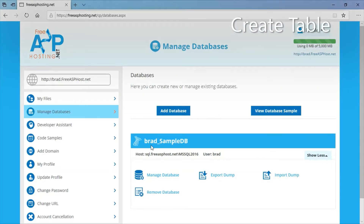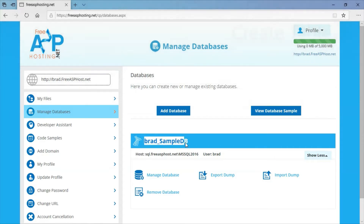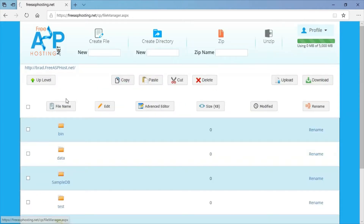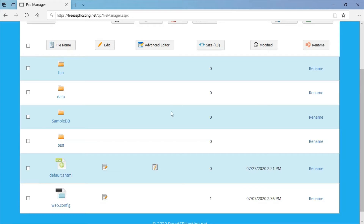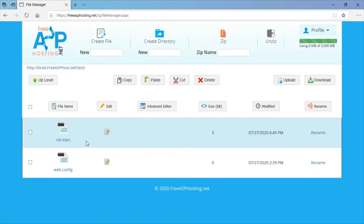This is my web host. This is the sample database that I created in another video. I'm going to go to my files. All of these files and directories were created when I created the sample database in another video, except for this test directory. This test directory holds a SQL form that I showed how to create in another video. The SQL form is going to be used to enter database commands to create the table.